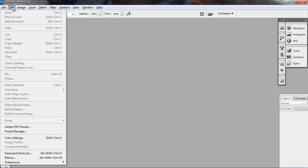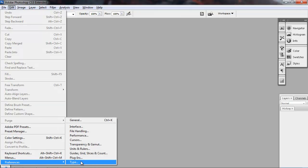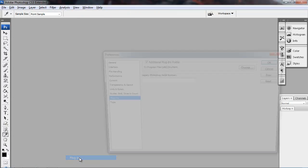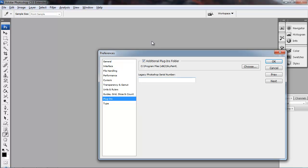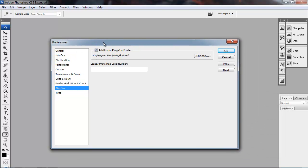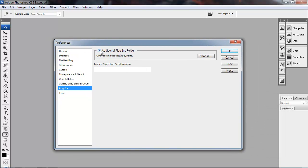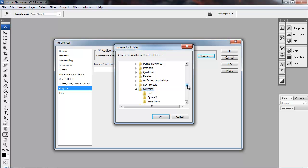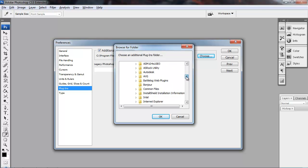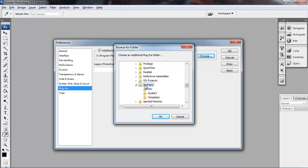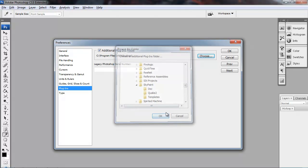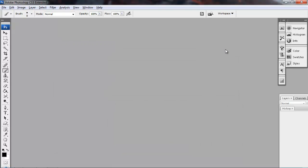Now we want to go into Photoshop and hook up the plugins correctly here. So we can go to Edit, Preferences, Plugins. And I already have it installed but if you hadn't, you would click Additional Plugins and you would browse for the folder.